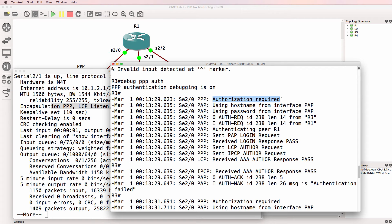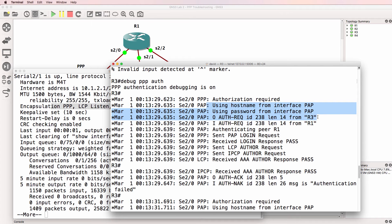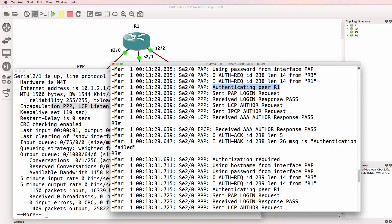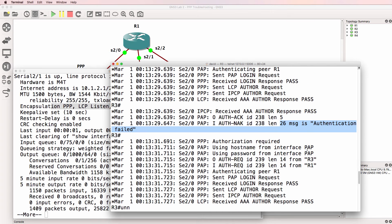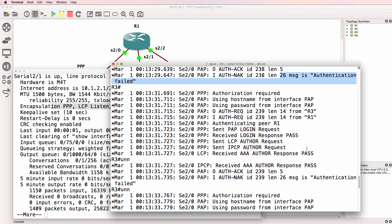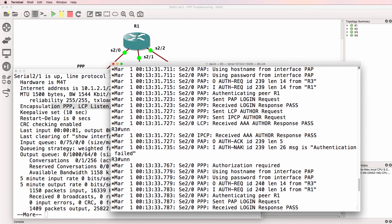Okay, so we see that authorization is required using hostname from interface PAPP. Authenticating R1. Authentication failed. So there's an authentication problem on this link.